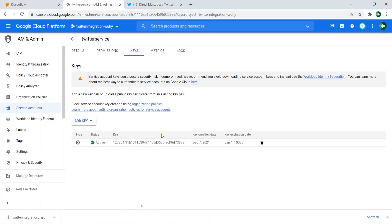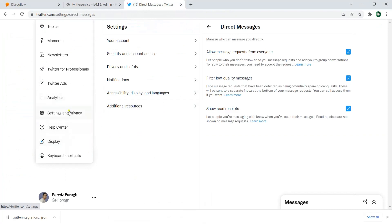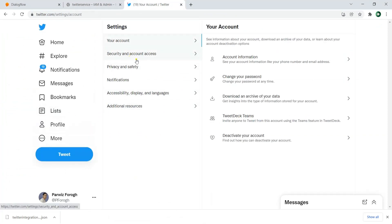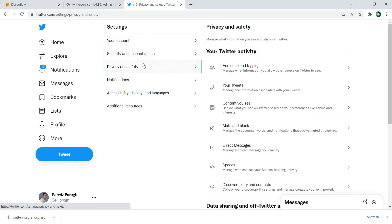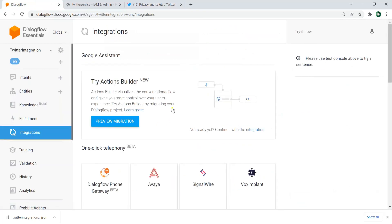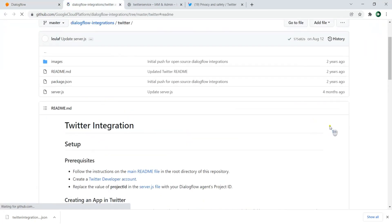Now you need to open Twitter, go to More, then Settings and Privacy, then Privacy and Safety, then Direct Messages. Make sure that 'Allow message requests from everyone' is enabled — by default it's disabled. After doing that, let's go to the Dialogflow integration section and click on Twitter. You can see it's related to open source, so we need to do some setup. Let me also open the main README.